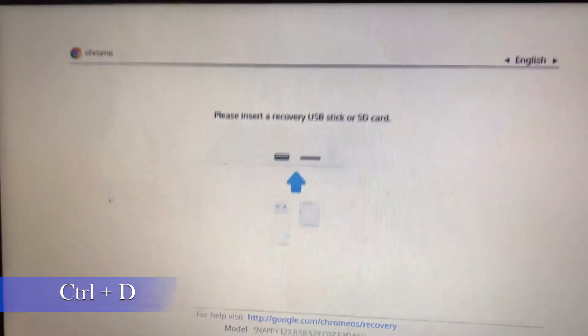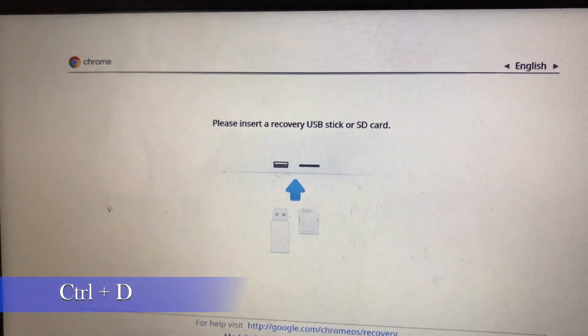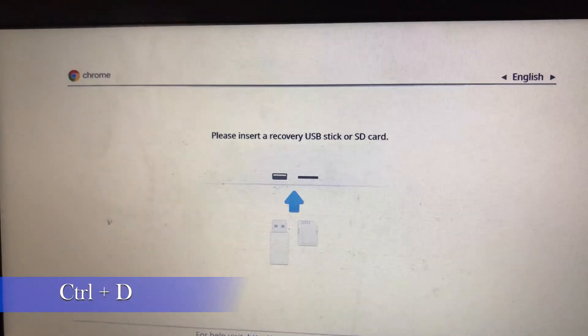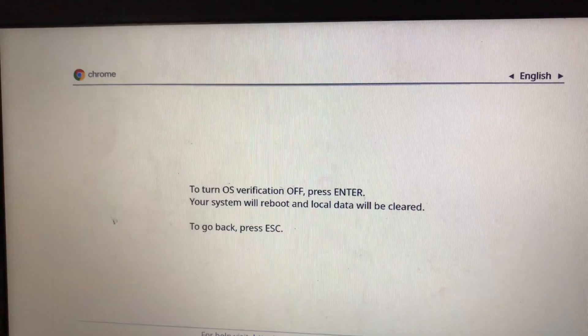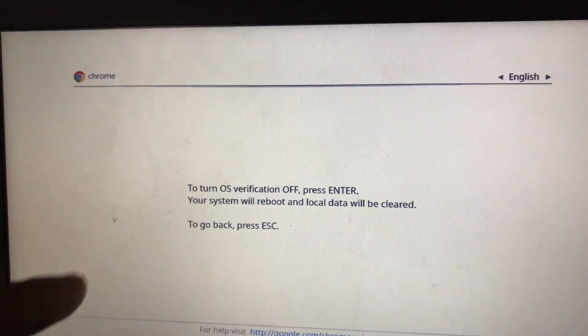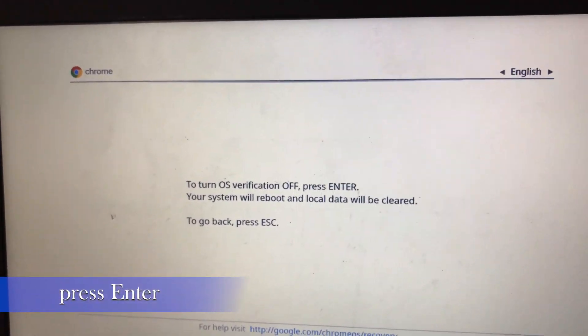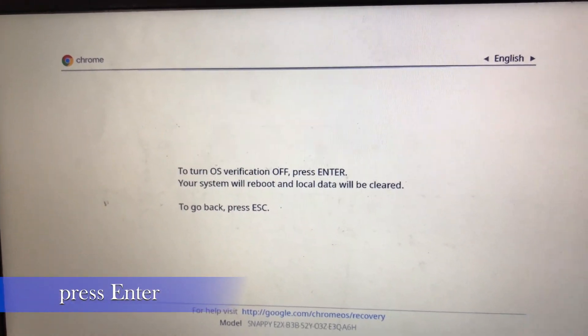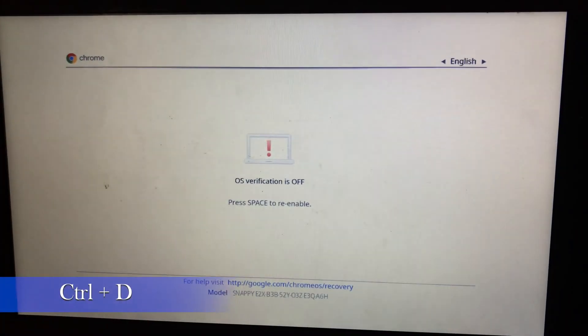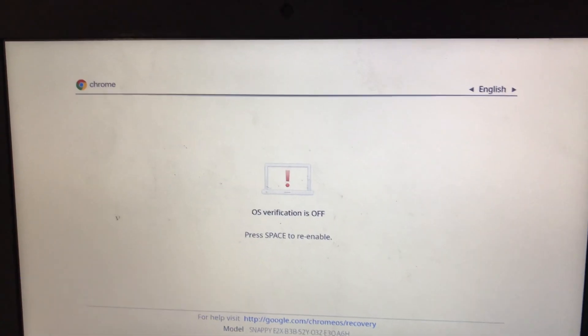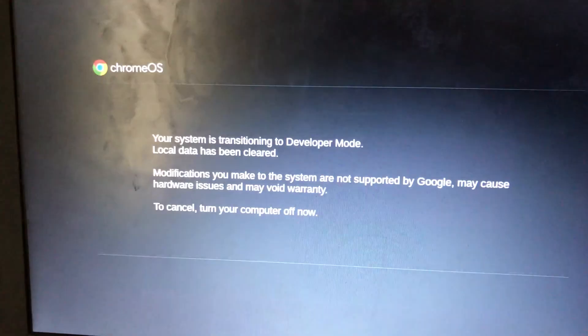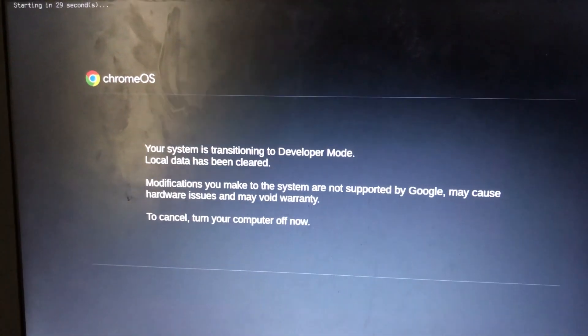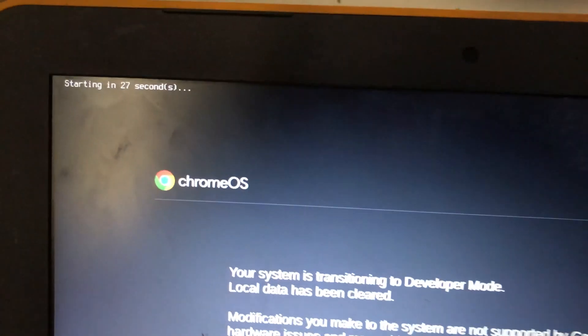To put your Chromebook into developer mode, click the Escape, Refresh, and Power button at the same time while your Chromebook is powered off. You'll be greeted with a recovery screen. Press Ctrl+D to turn OS verification off, then press Enter.